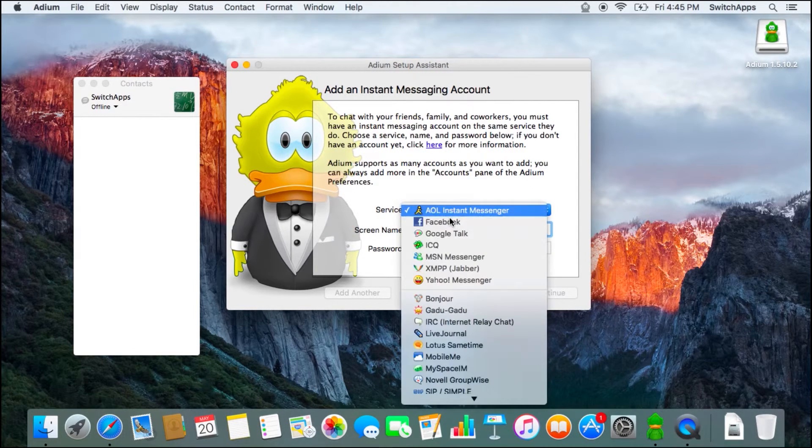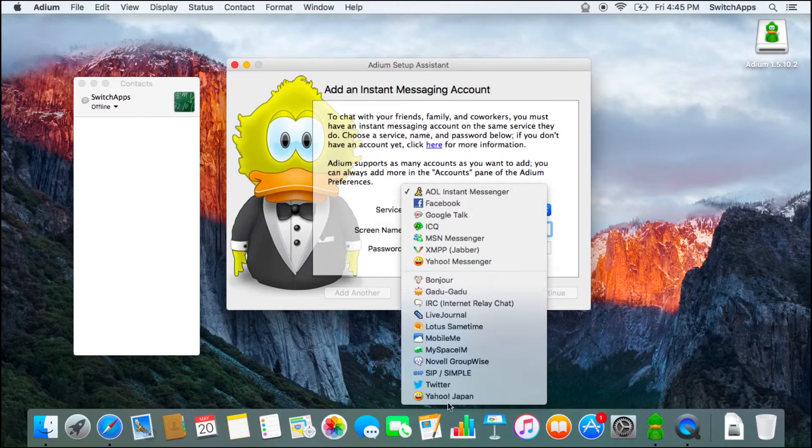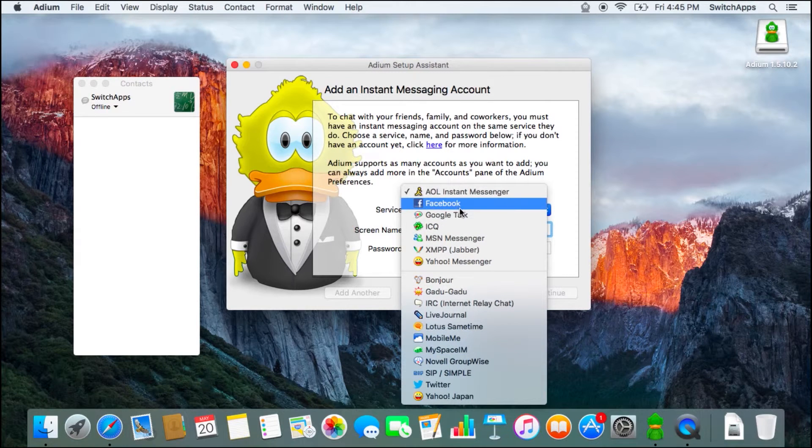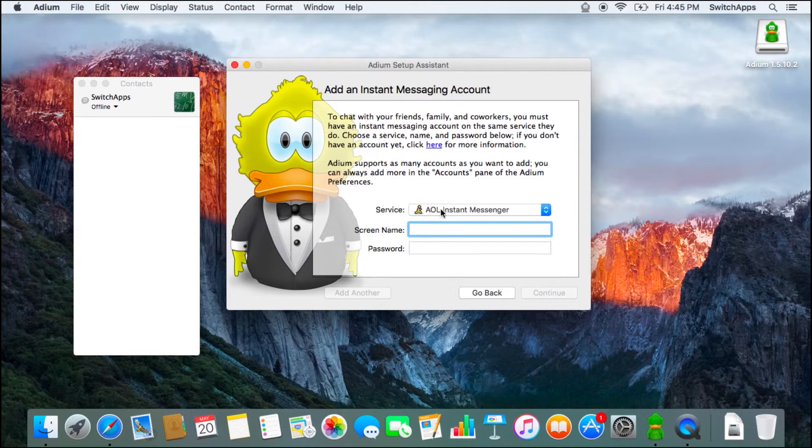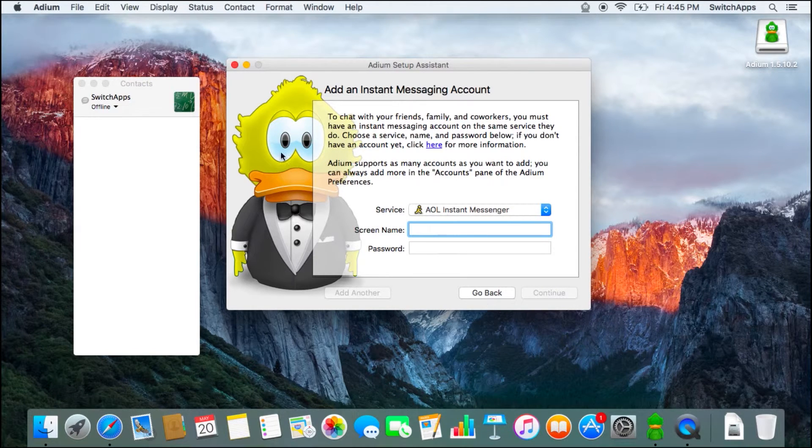Over here, you can also set up all the different accounts that you might have: Facebook, Google Talk, ICQ, MSN, Yahoo Messenger, and so much more. Key in everything, let it proceed, and you're off.